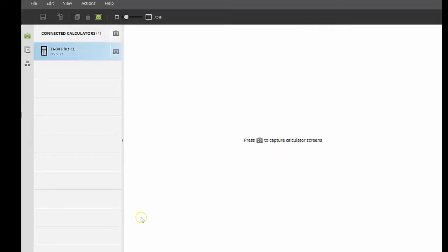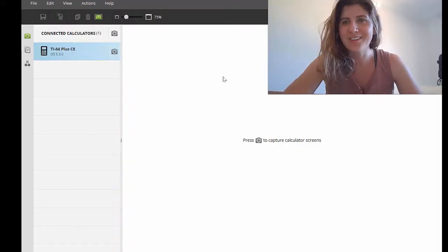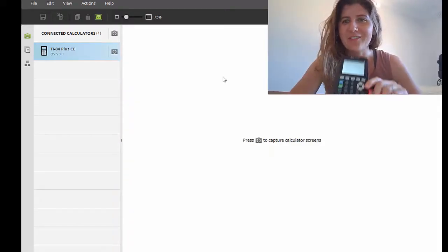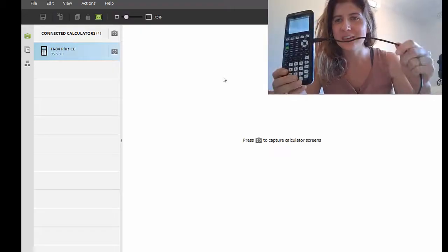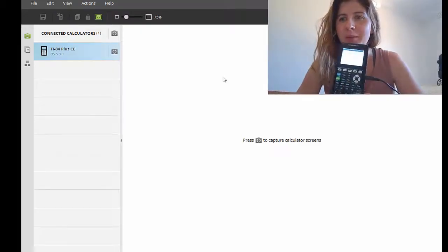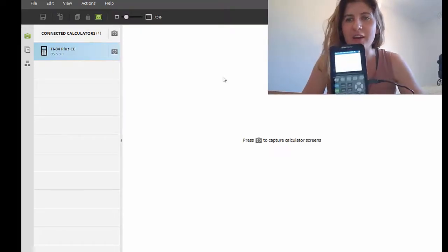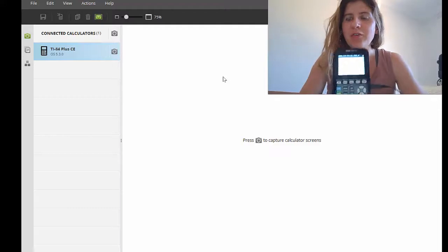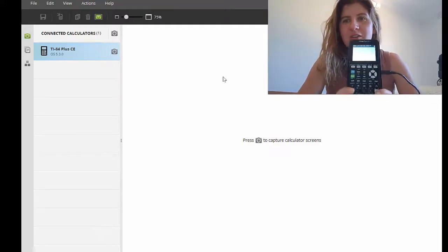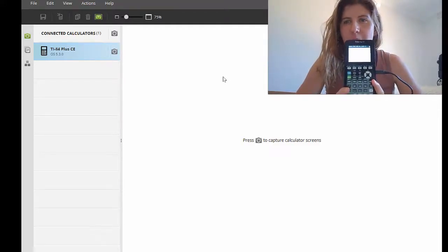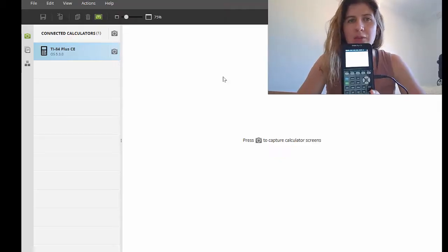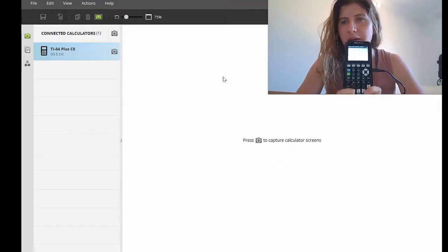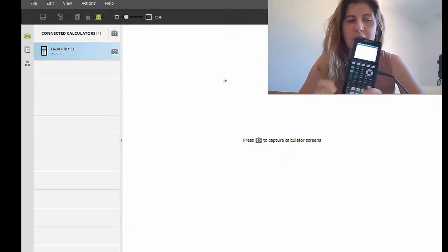I'm just going to rejig my screen a little bit, and then we're going to get into how you would send an image from your computer onto your calculator. You can see me at the top of the screen now with my calculator connected via USB, and I'm in the TI Connect software. The first thing I'm going to do is send an image from my computer into my calculator so I can do some analysis of that image.